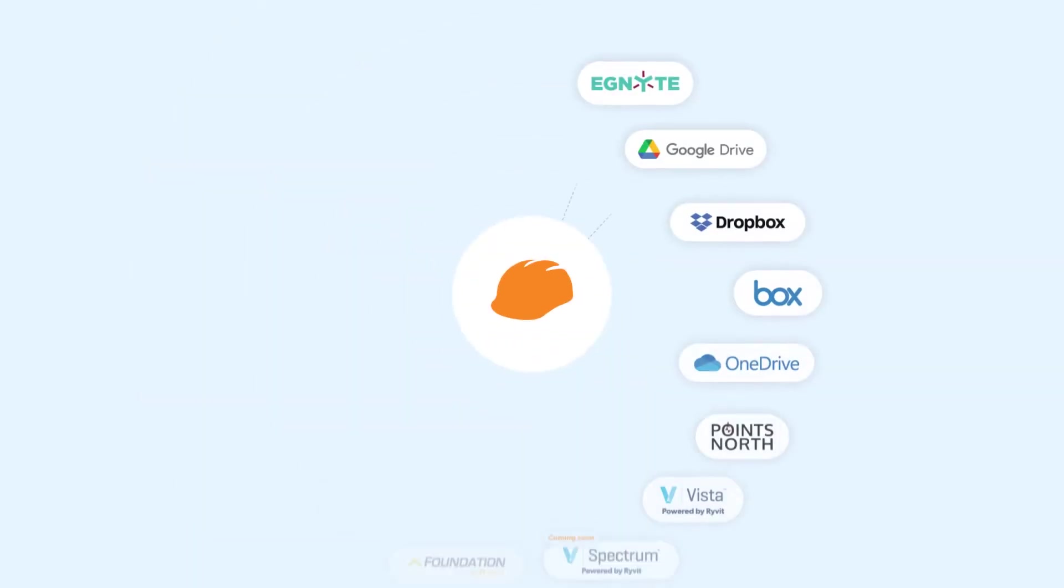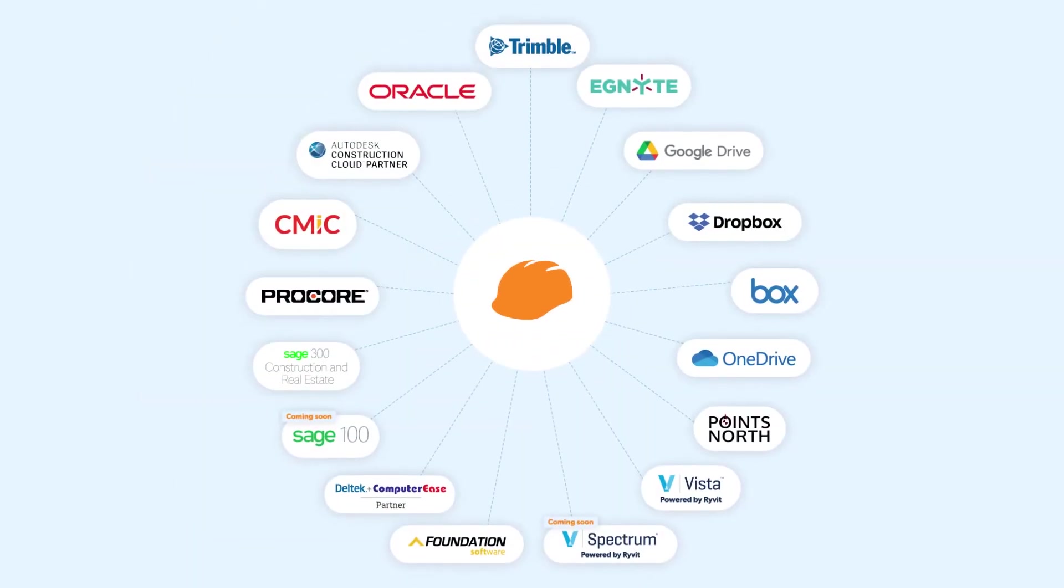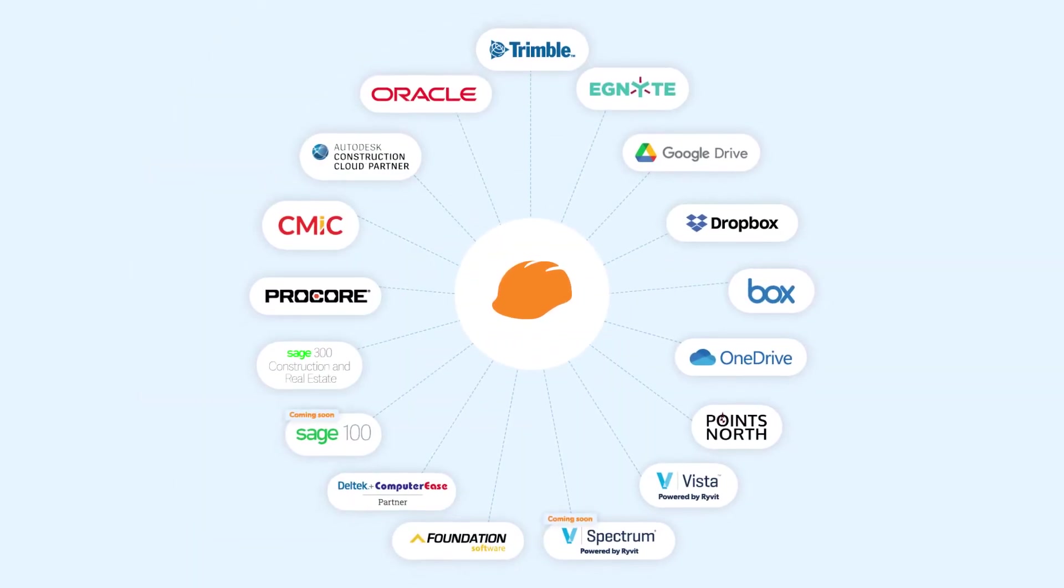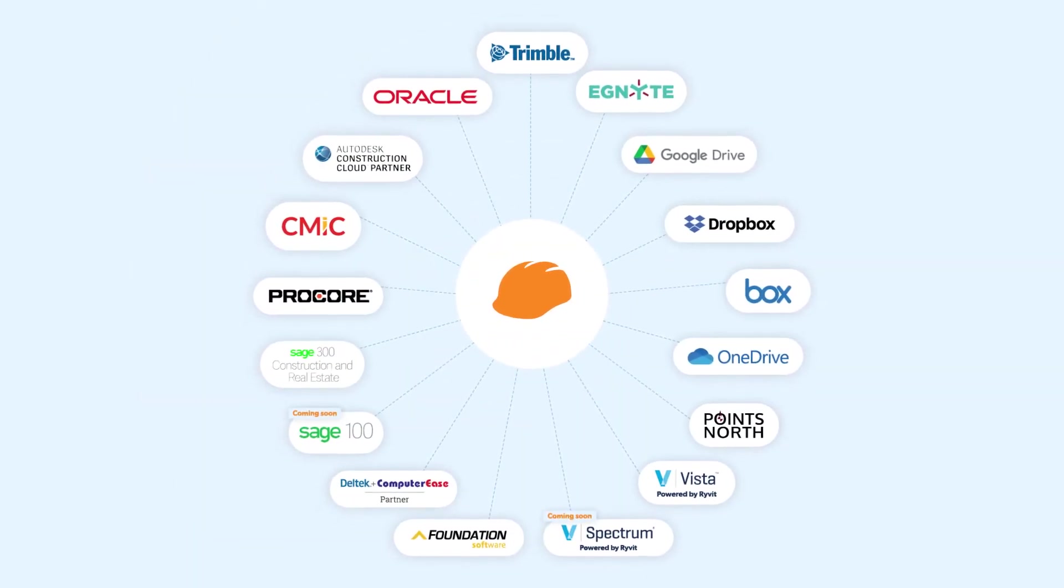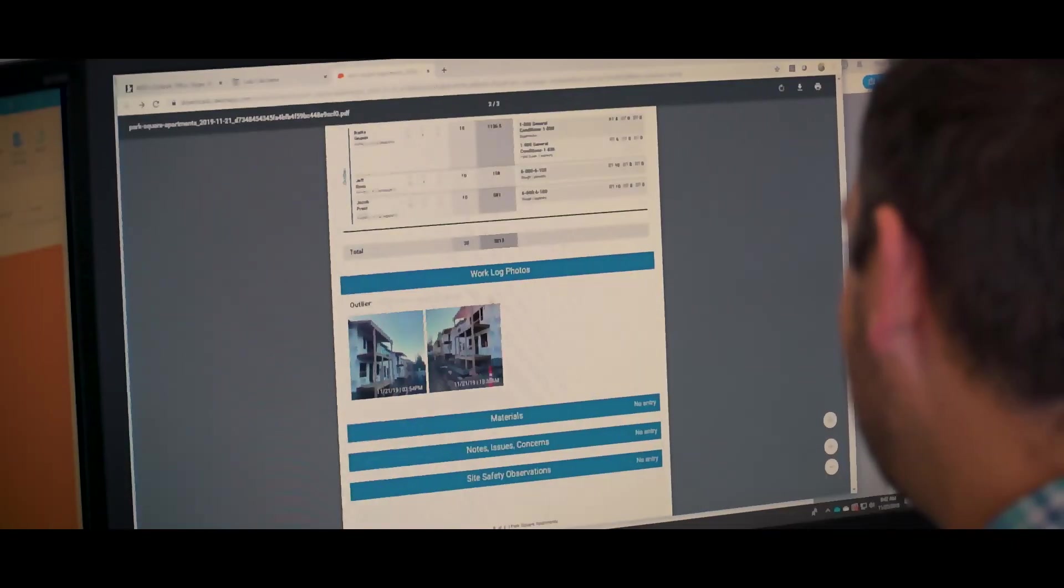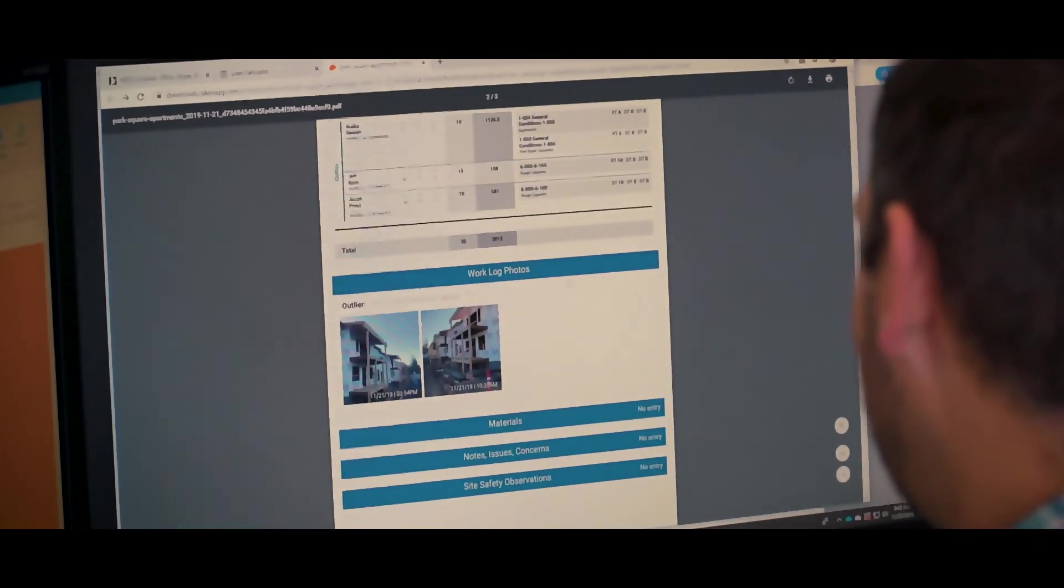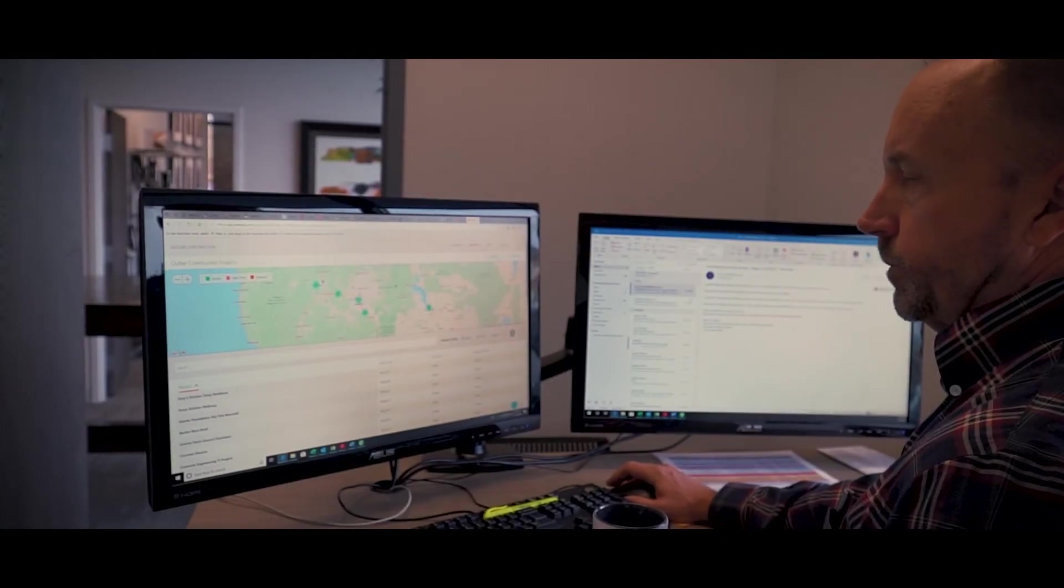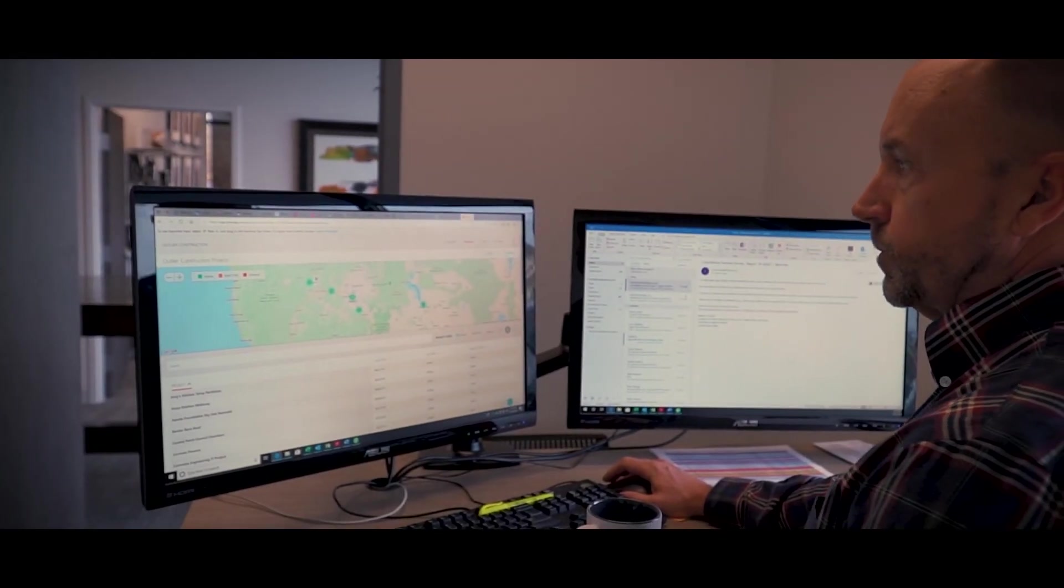Connect and export Raken's data to other project management, cloud storage and accounting software. Improve workflows and get better insights today.